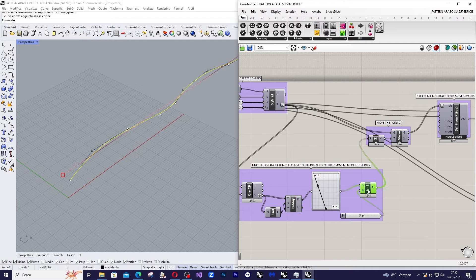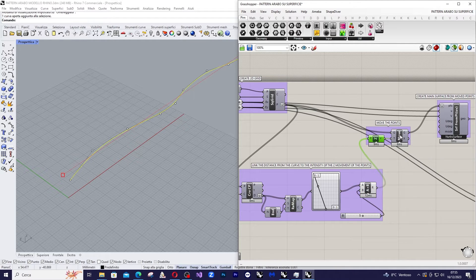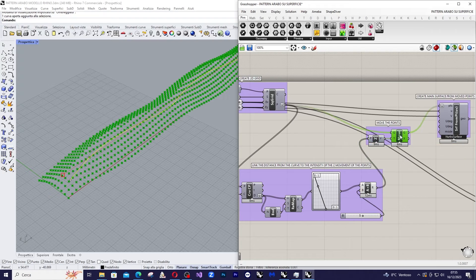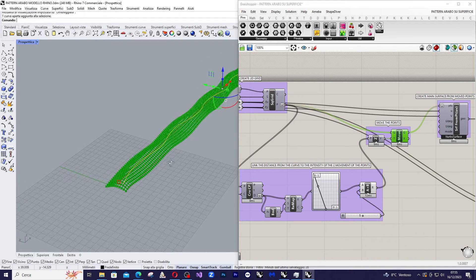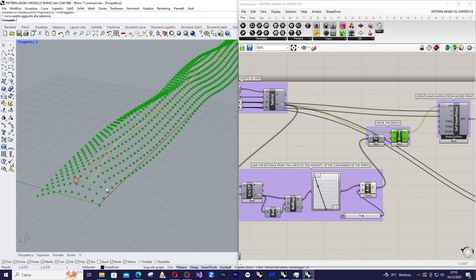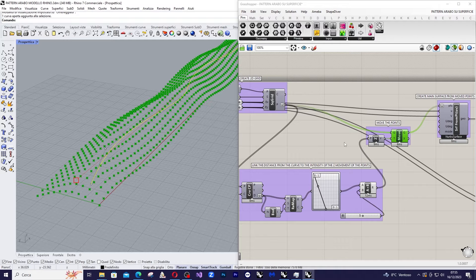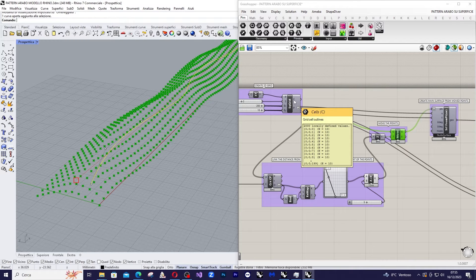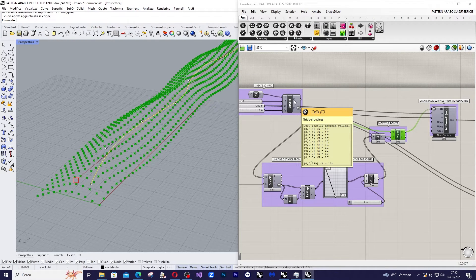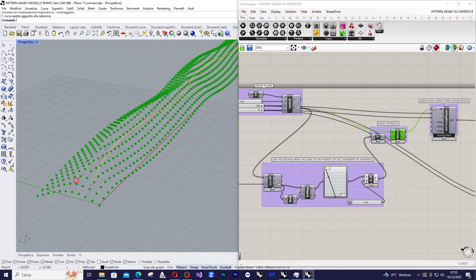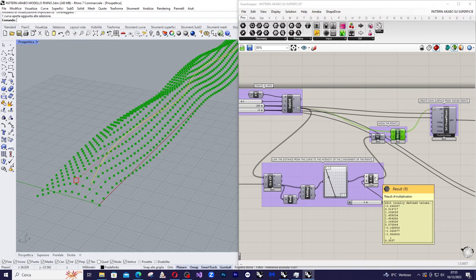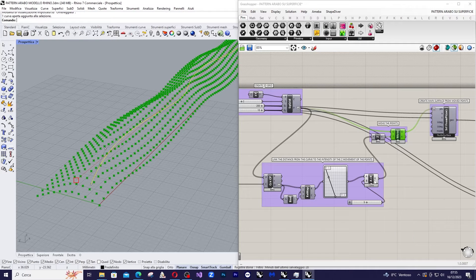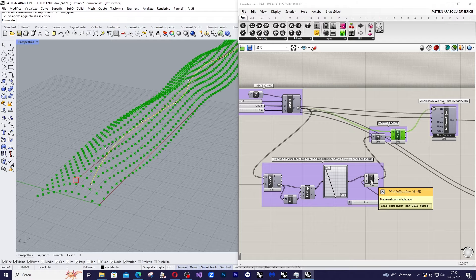So I amplify this value here, move in Z direction, and this is the result. So these are the points of the grid that have been moved by these values, the values coming from the amplifier, so the multiplication component after the graph mapper.